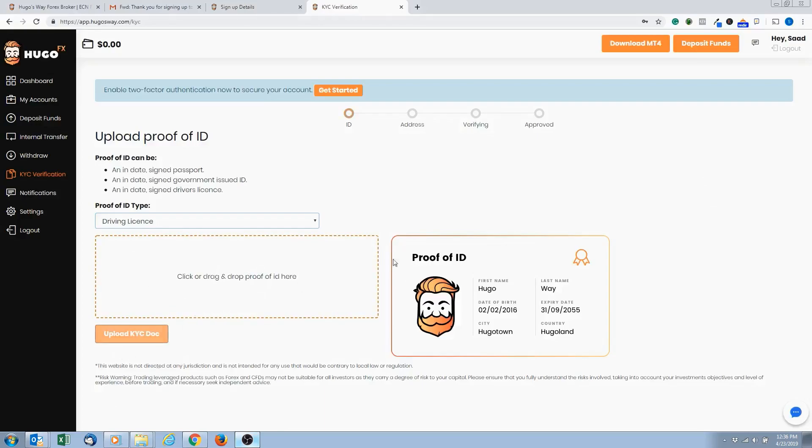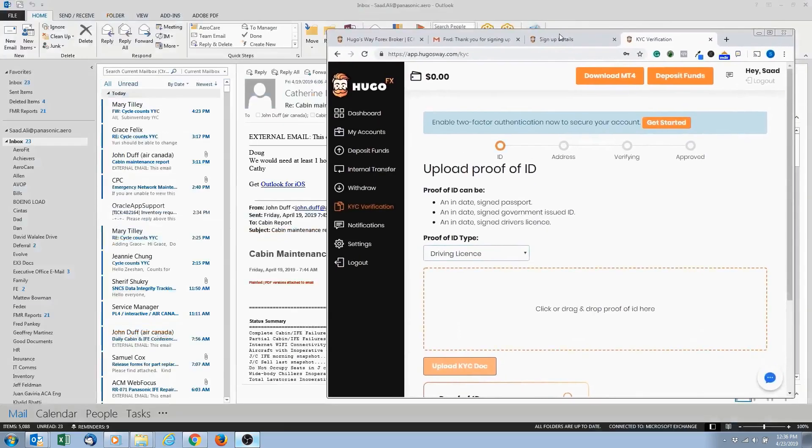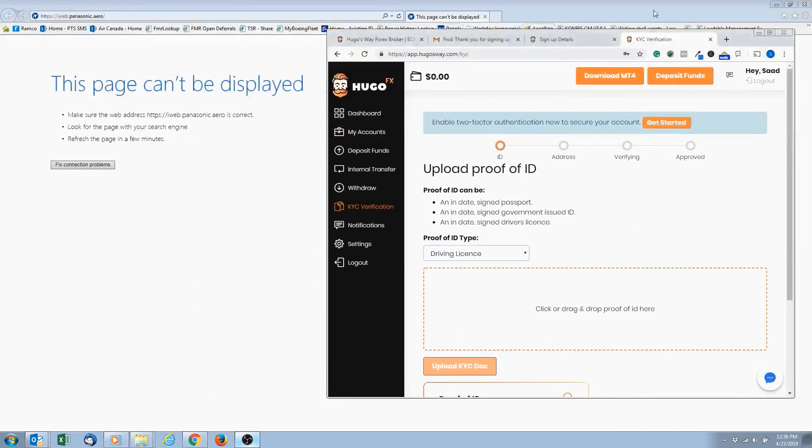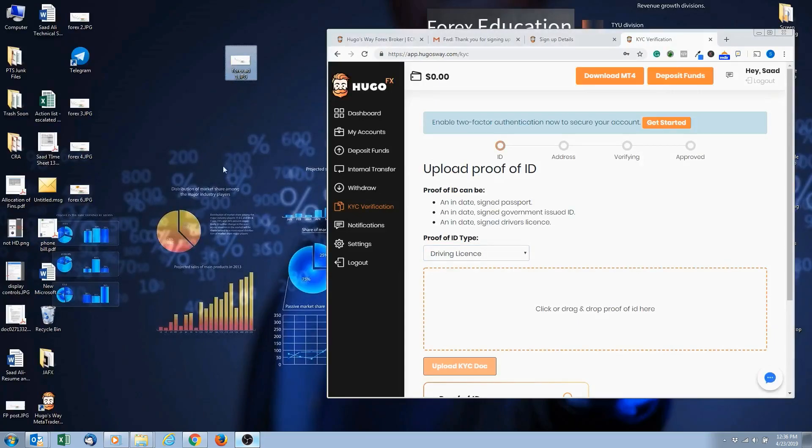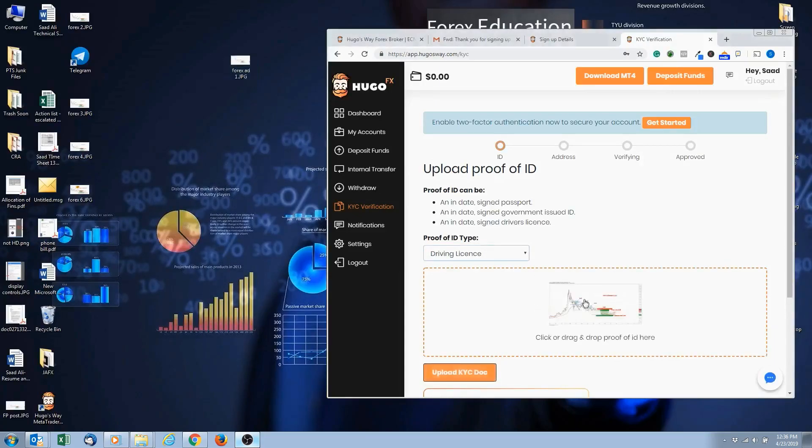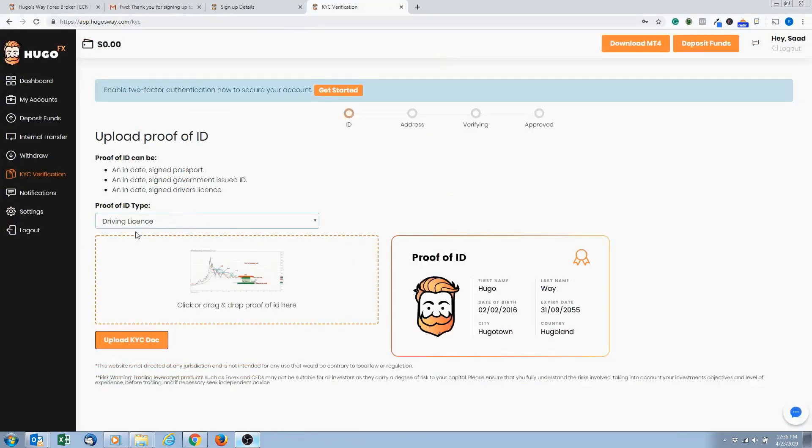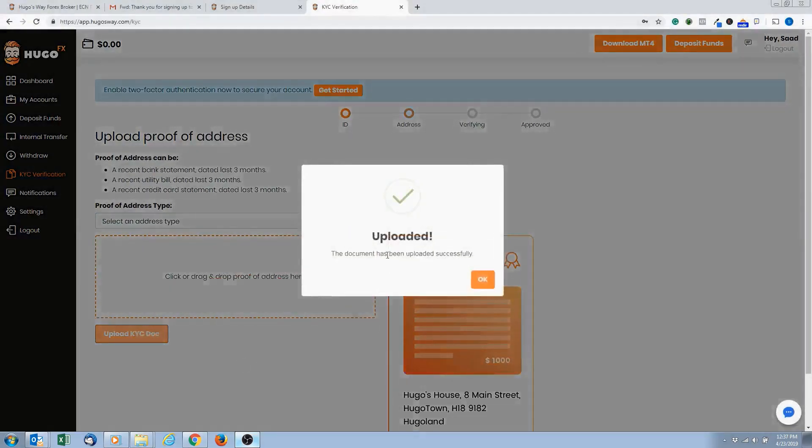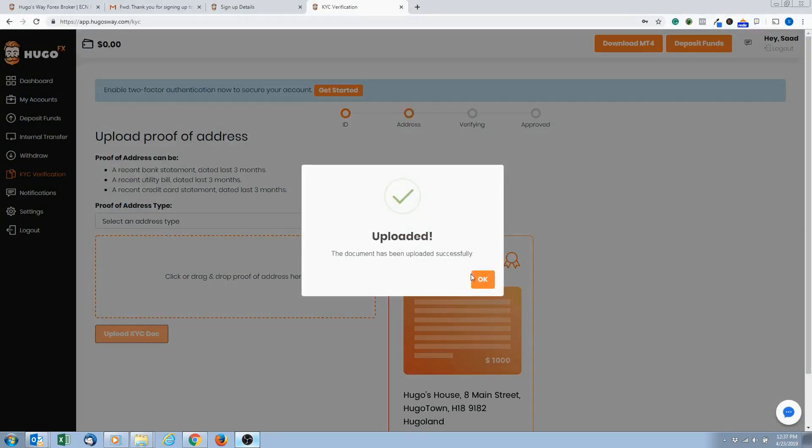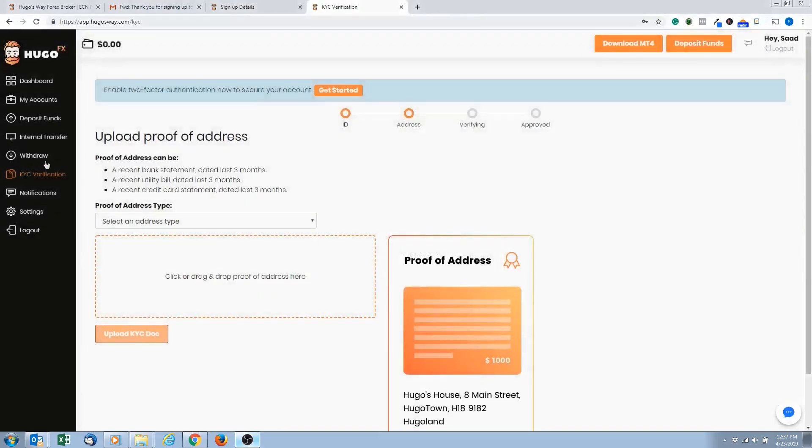So say this file right here, and say this file was my ID. So I would just drop it in there. So it says driver's license. I dragged it in here and then click on upload. So once it's uploaded, it will say the document successfully uploaded. So this is telling me you've completed uploading your proof of your ID.